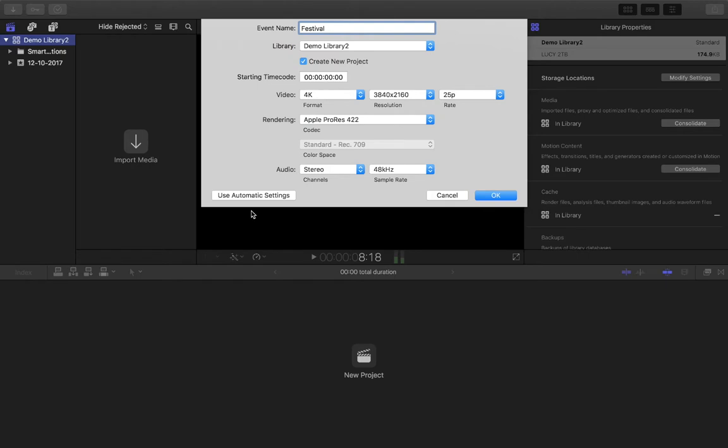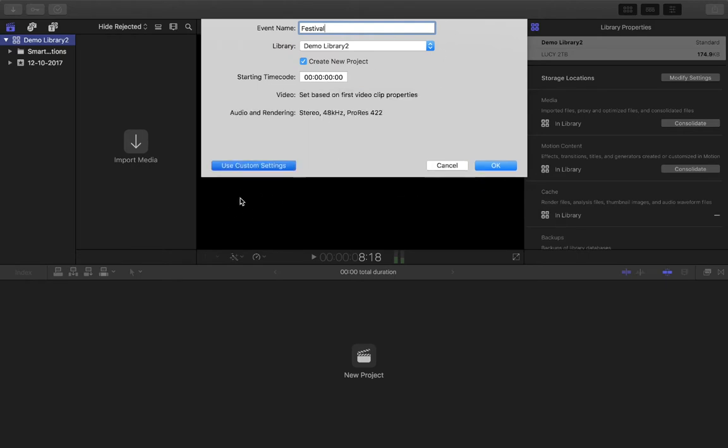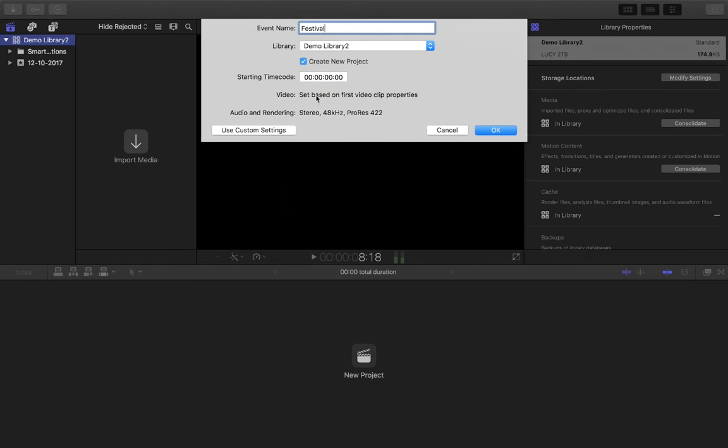So these here, you get a couple of options. These are our custom settings. Down at the bottom here on the left hand side, if this was clicked, these would all disappear. And these would be your custom settings for your project. So the default custom settings are that the videos are set by the first video clip properties. So what that means is that the first piece of video that you click and drag and drop onto your timeline when you create it, that tells Final Cut Pro what your video settings are.